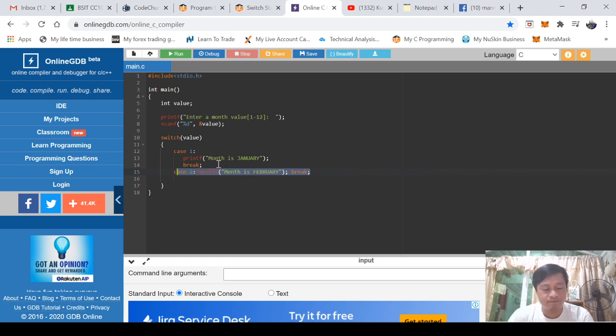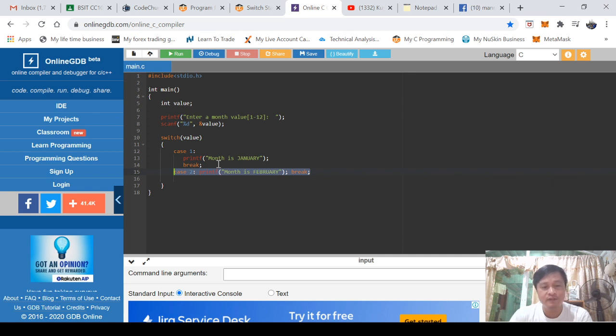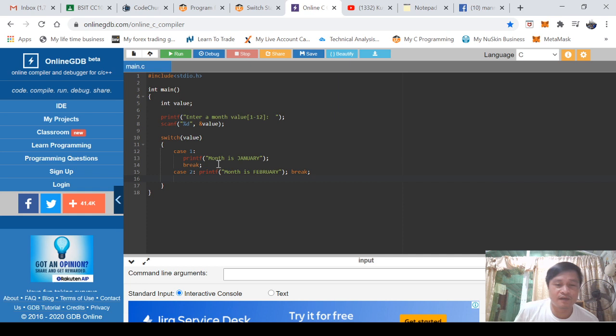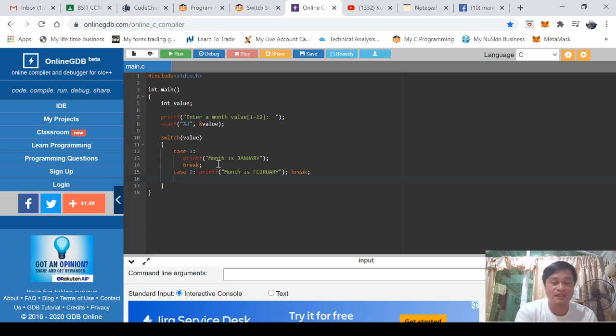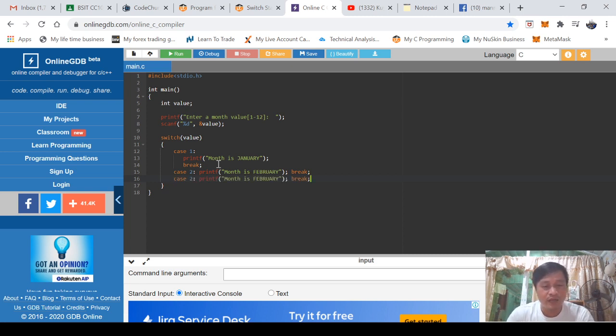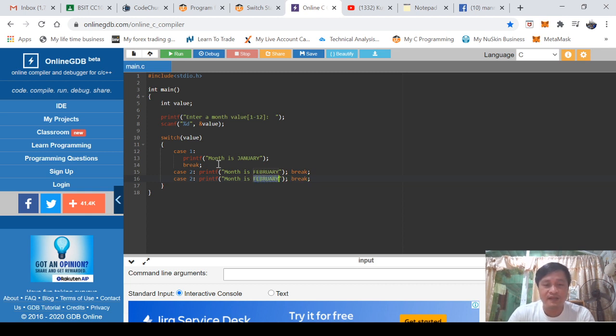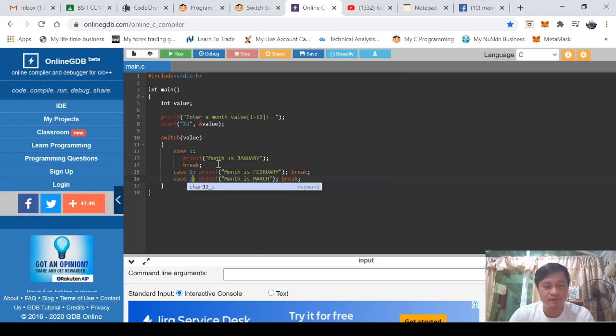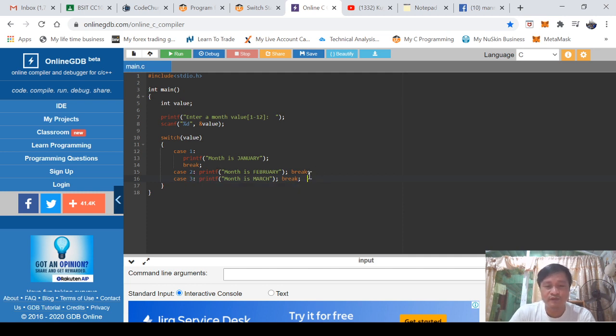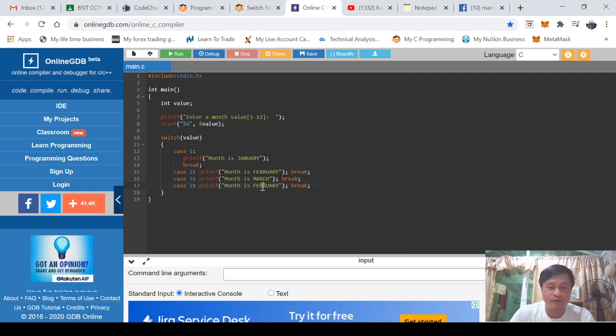Anyway, we all know that semicolon is the demarcation line between statements. So once your compiler encounters semicolon, the next line or command is another statement. That's the interpretation of your compiler. Now I'm just trying to copy the line here and do some editing just to make this video shorter. So here, control V - March, April.